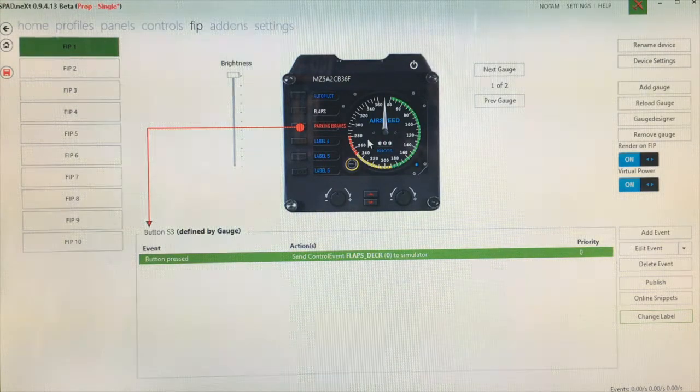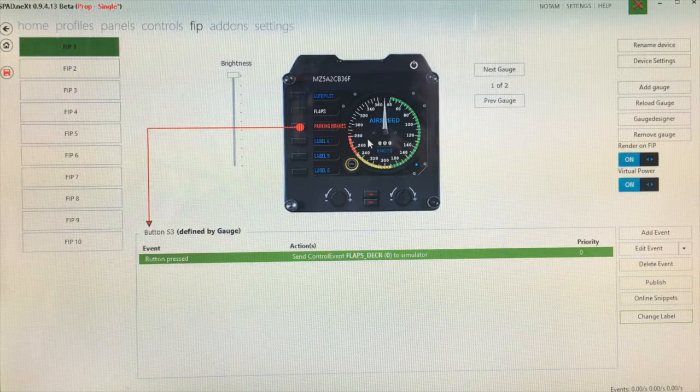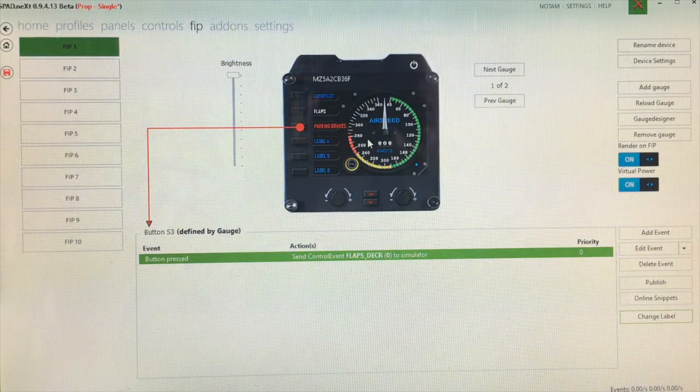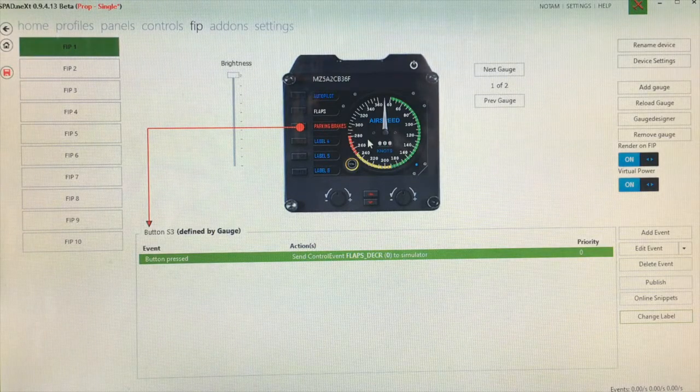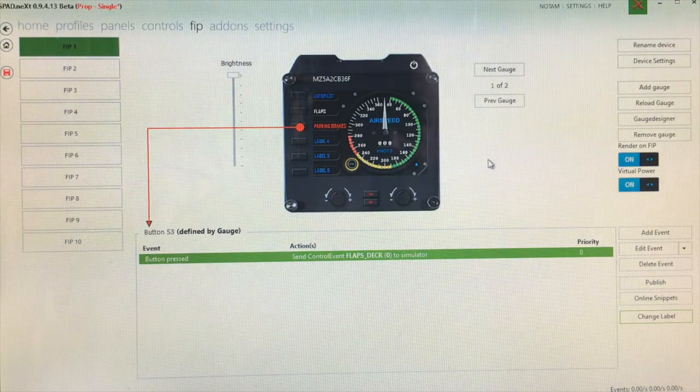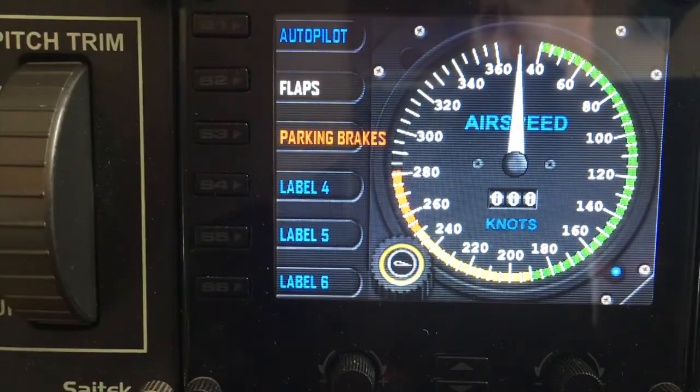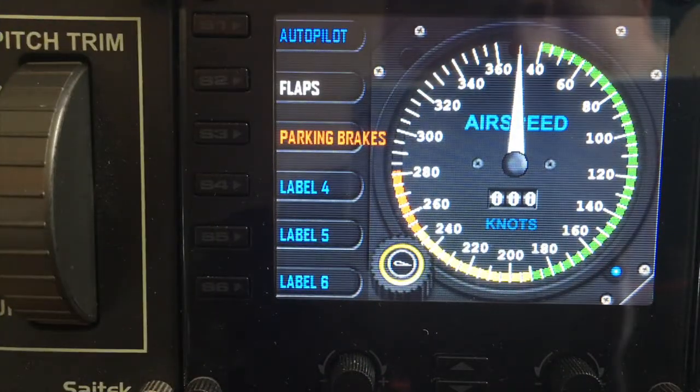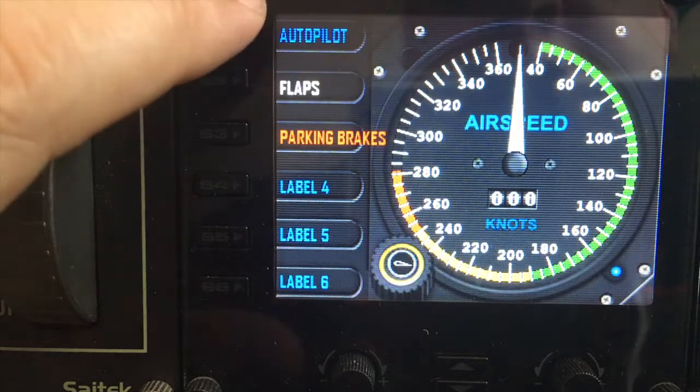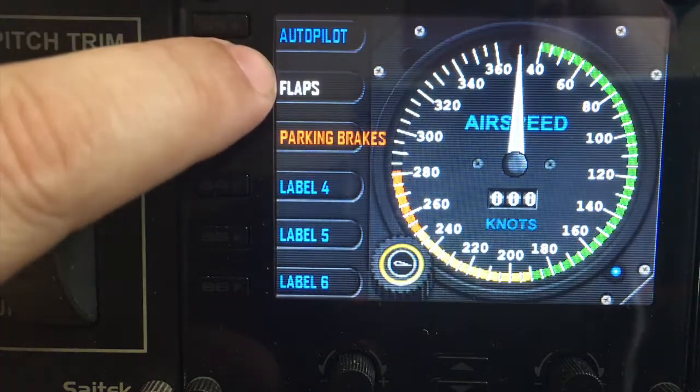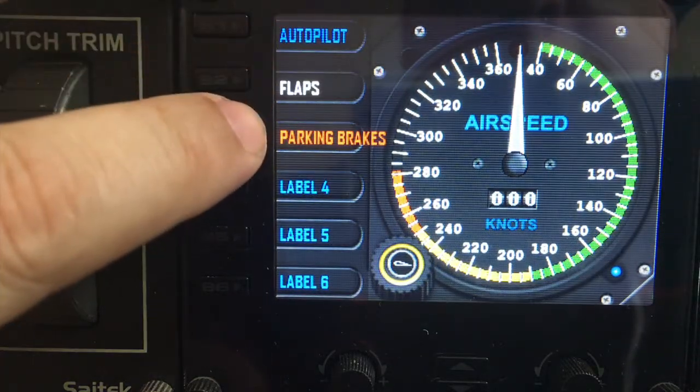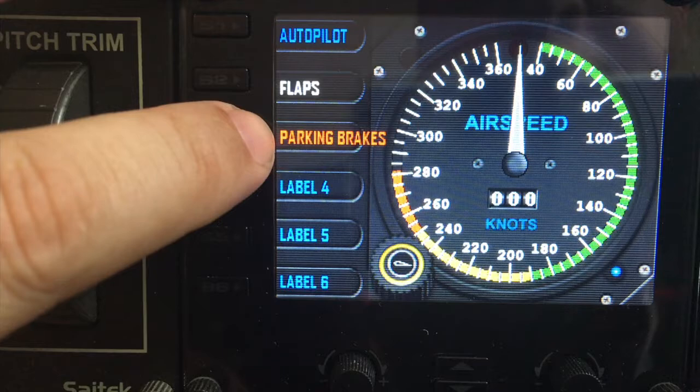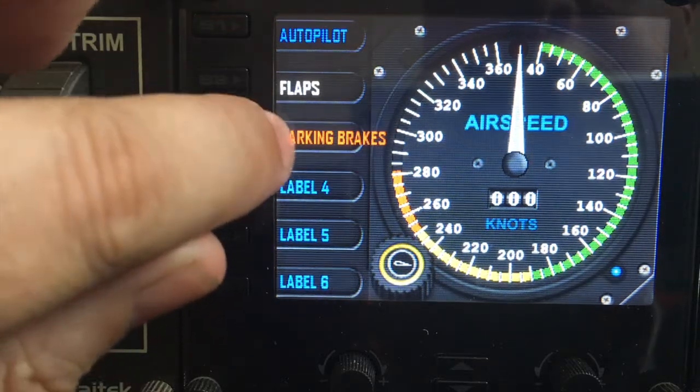That pretty much covers the SPAD labeling part of this tutorial and we'll go back to the gauge. So now we're back into the gauge itself.